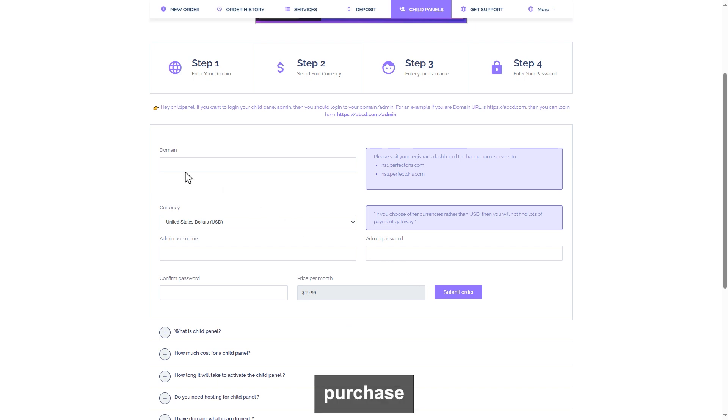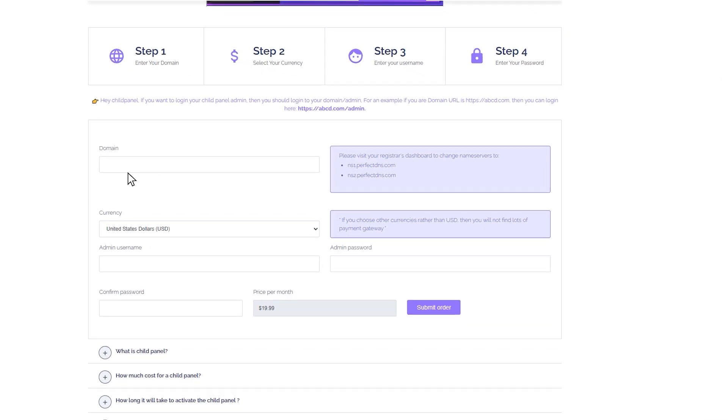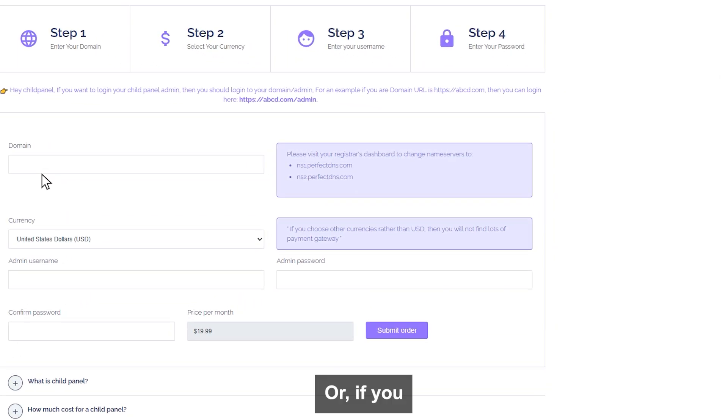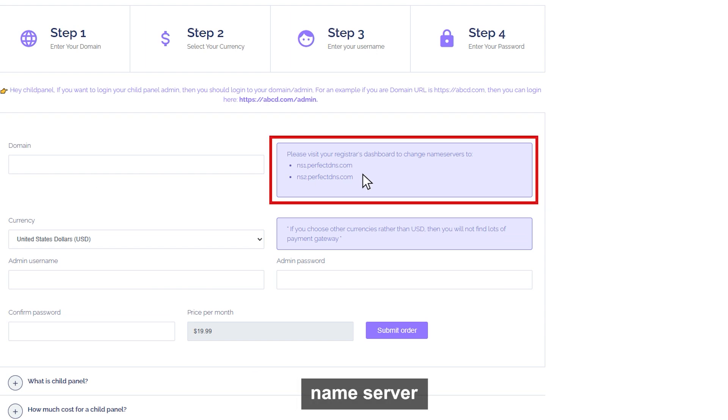You can purchase a domain address from any domain providers, such as Bluehost or Namecheap, or any other domain provider. Or, if you have one, then simply change your domain nameserver and set the nameserver to our nameserver mentioned here.